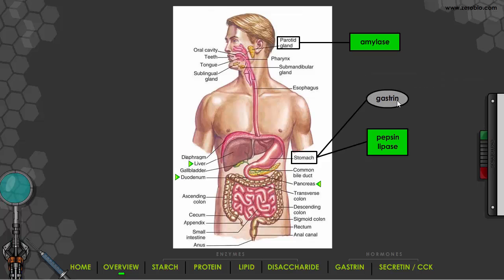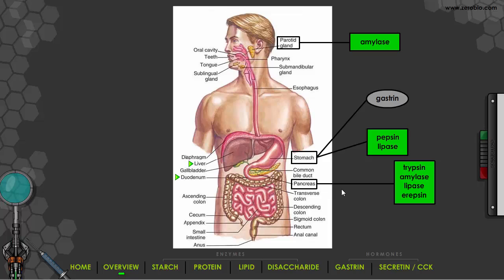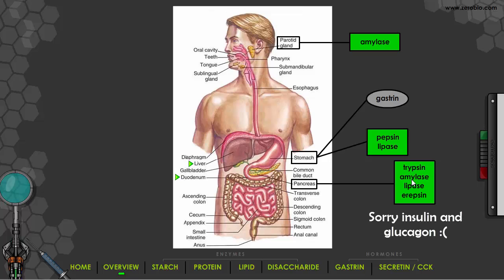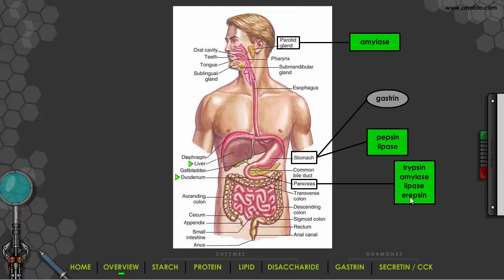Hormones are circled and enzymes are boxed on the diagram. Here's the pancreas, which has a number of secretions — both enzymes and hormones. I'm only going to talk about pancreatic enzymes, not the hormones insulin and glucagon. So we've got trypsin, amylase, lipase, and erepsin. Write those down on your handout — these are the ones we're going to cover from the pancreas.